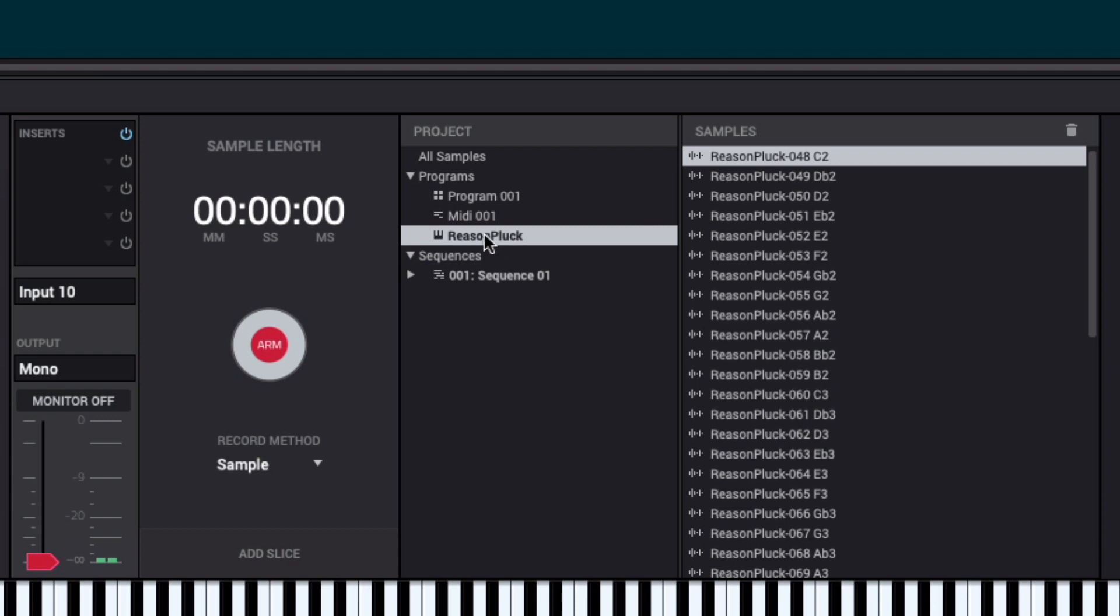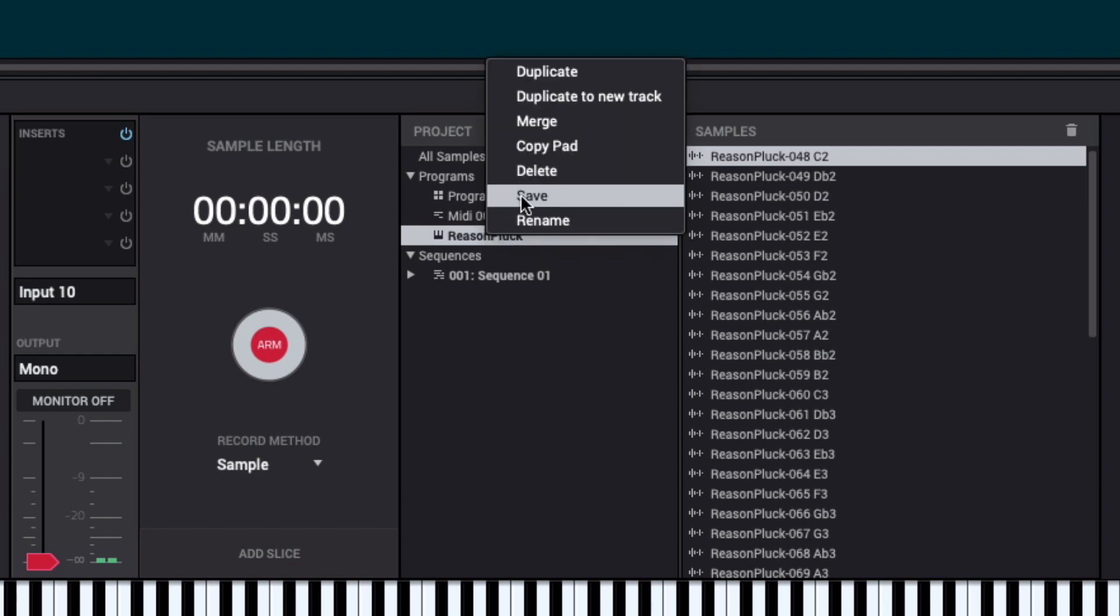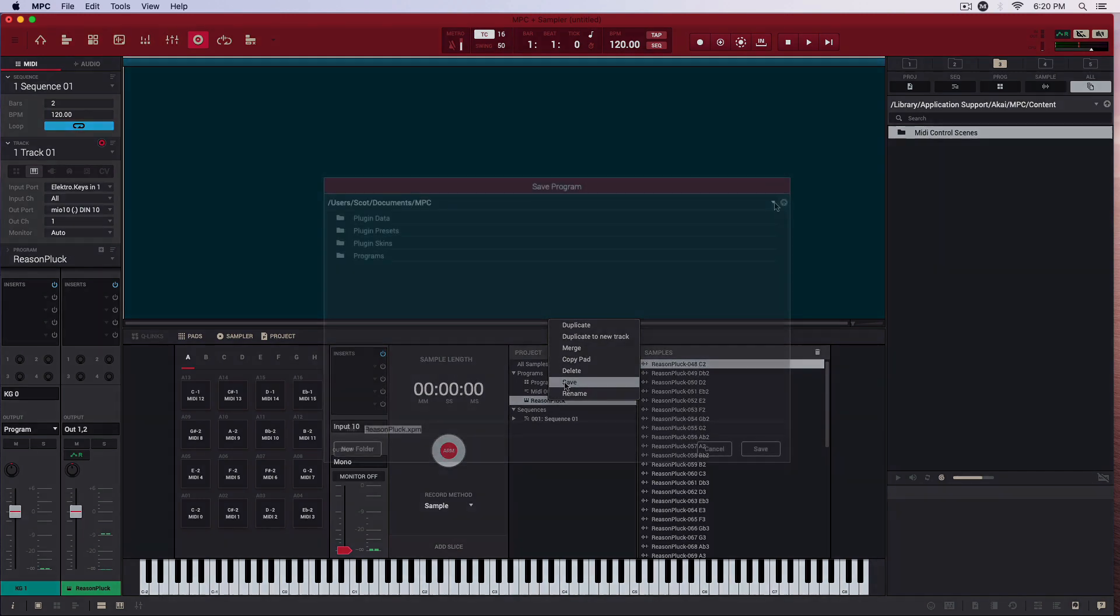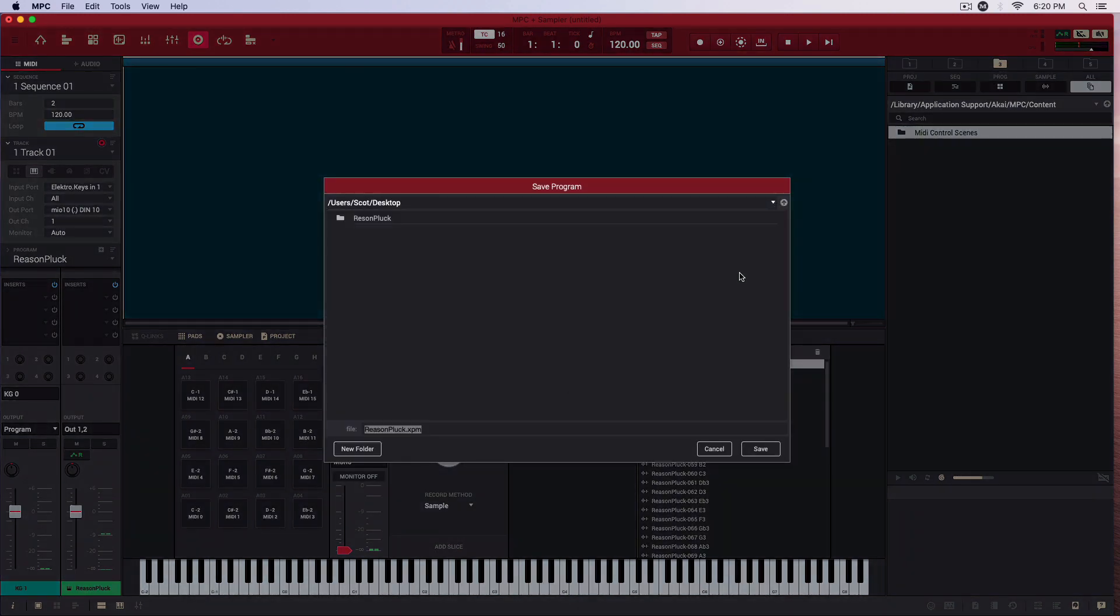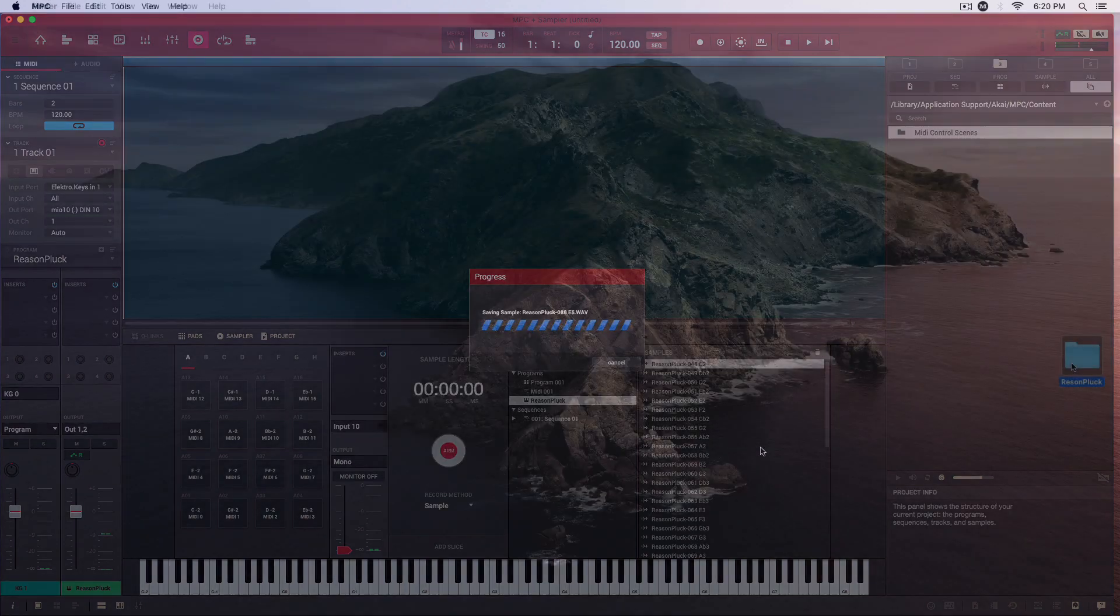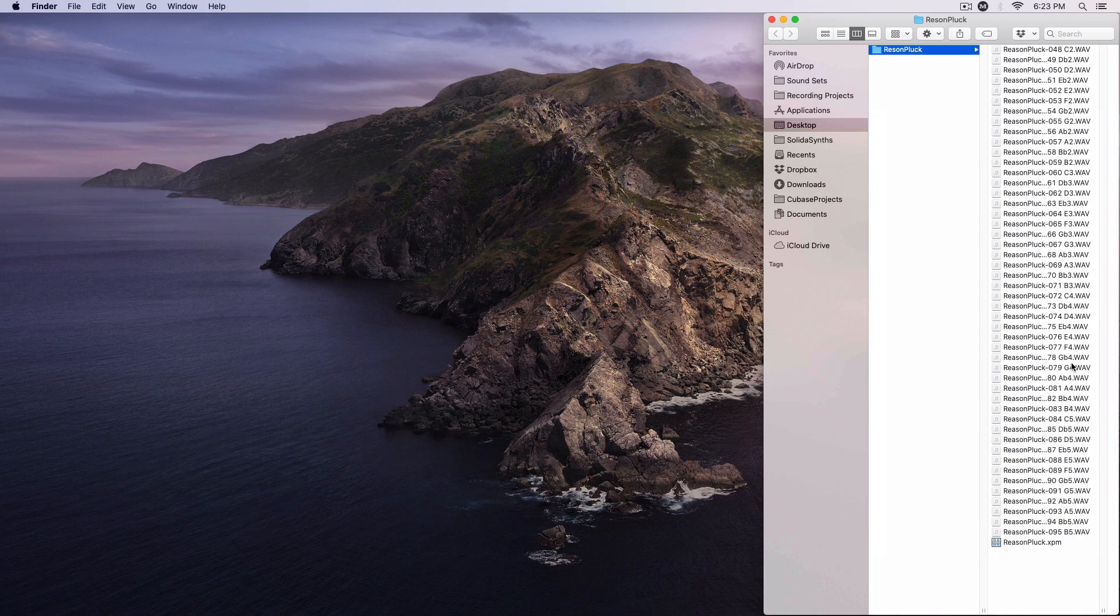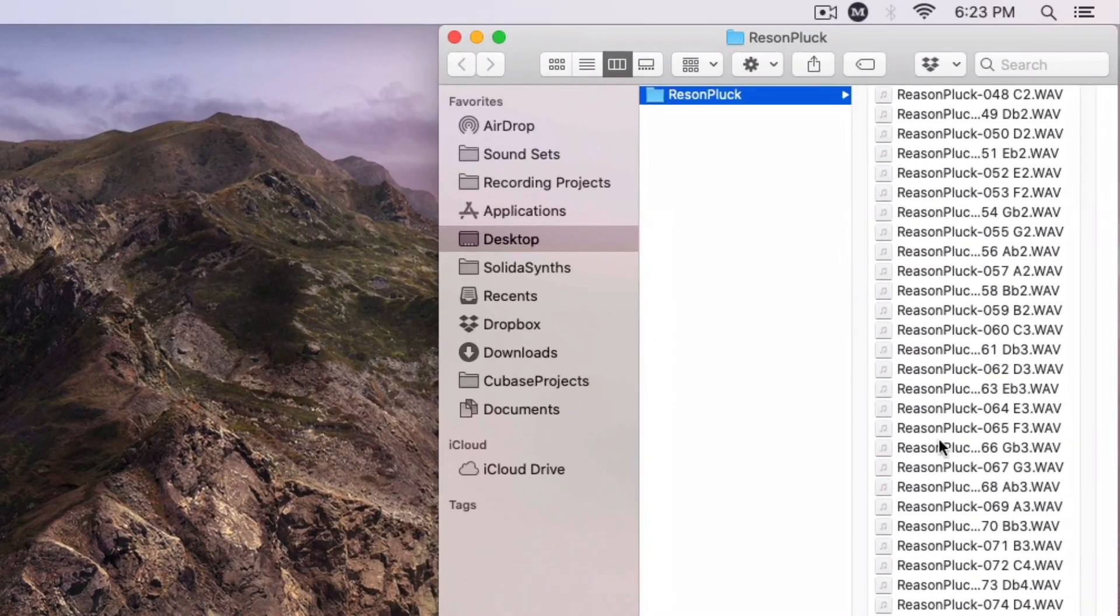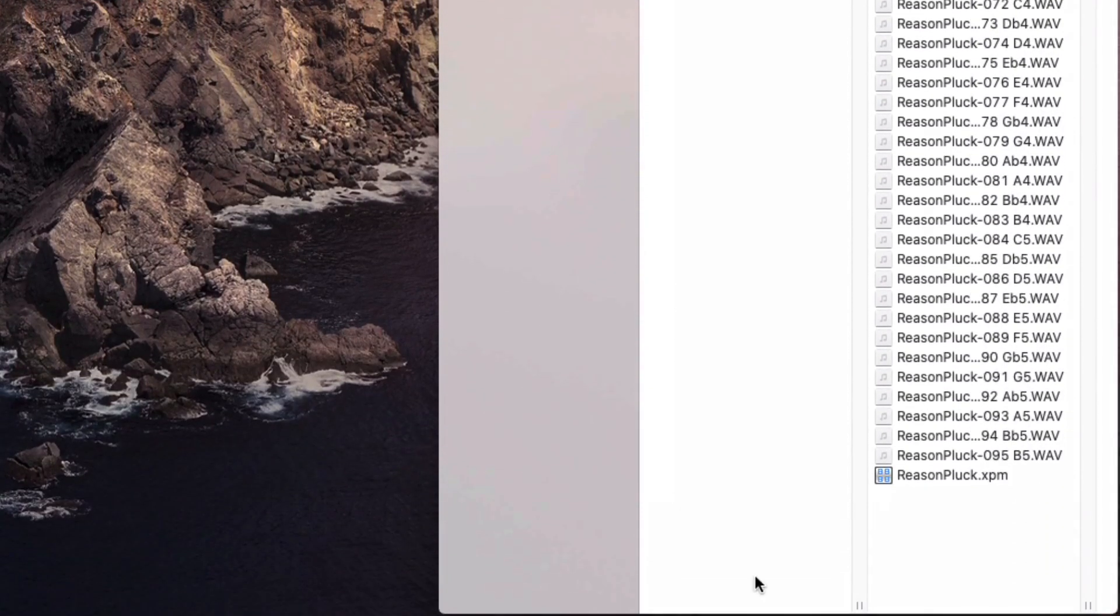I'll right-click on the program name to save it, and its associated samples, to a folder on my desktop. And there they are. You'll notice they all have note names attached, and they are all in order from the lowest to the highest note. This is very important.